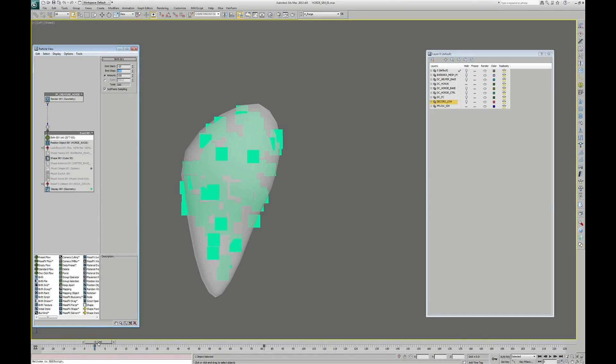So as you can see in the viewport, at frame minus 20, all the particles will be created at the same time.